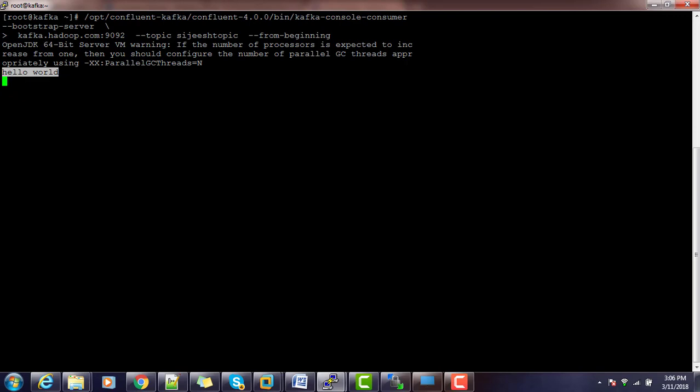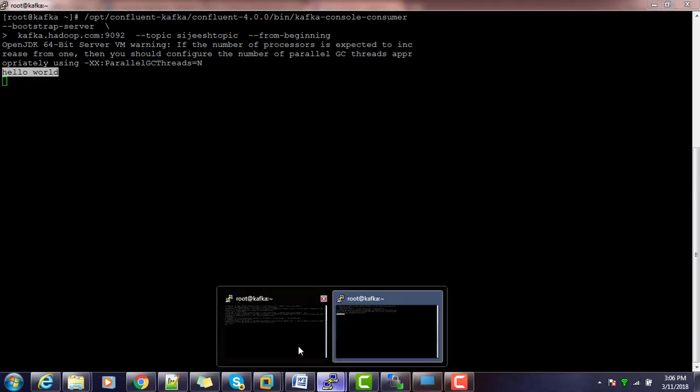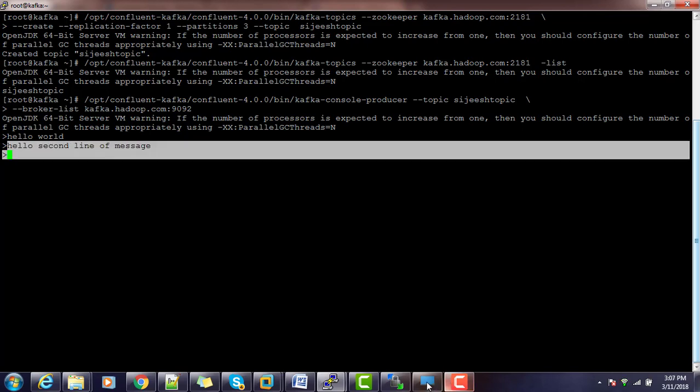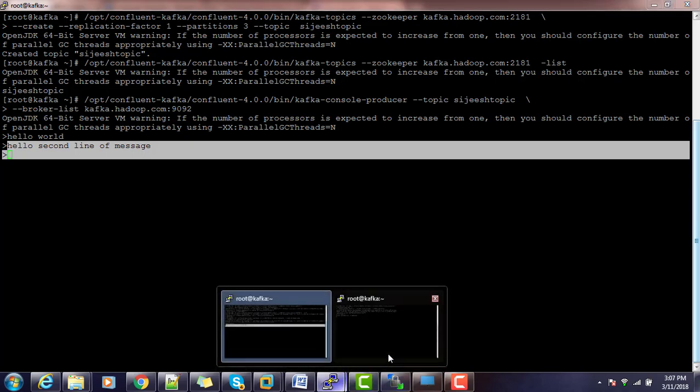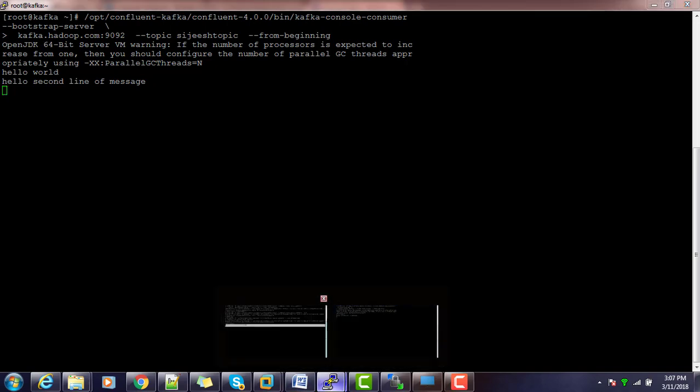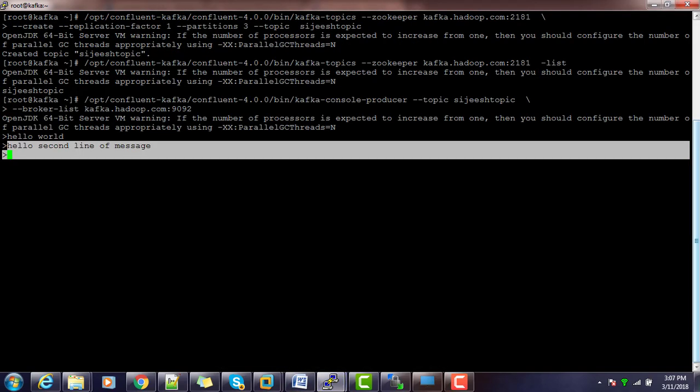You can execute, open two terminals. In one terminal you can open console producer and another terminal you can use the console consumer. From producer you can type and whatever the string you type here will be reaching to this consumer. We can verify that Kafka is working fine.